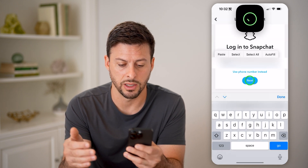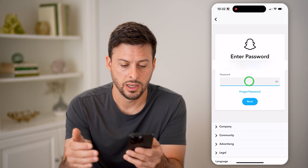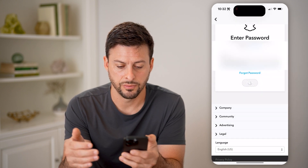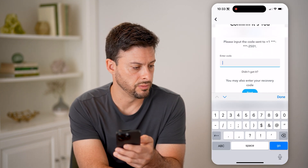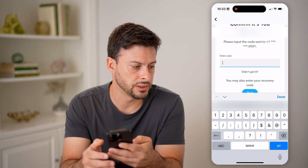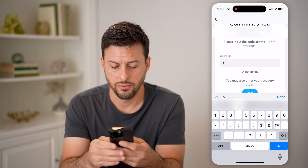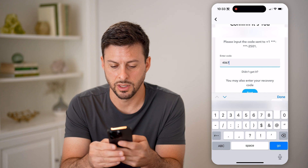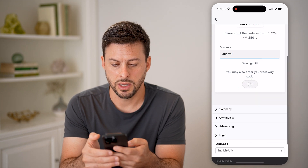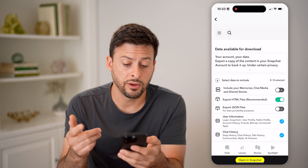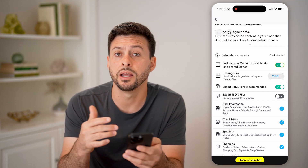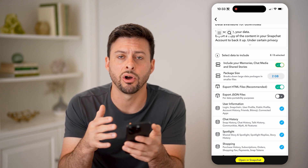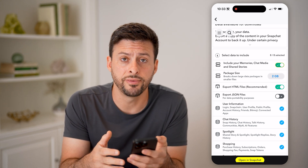You might need to log back into your account just to verify. So I will log into my account here and then enter in my password. Then I just need to get that code texted to me — 406798 — and hit next. After I've done that, you can see at the very top is include your memories, and you can toggle that on and just go through the process of saving all of this data to your phone.